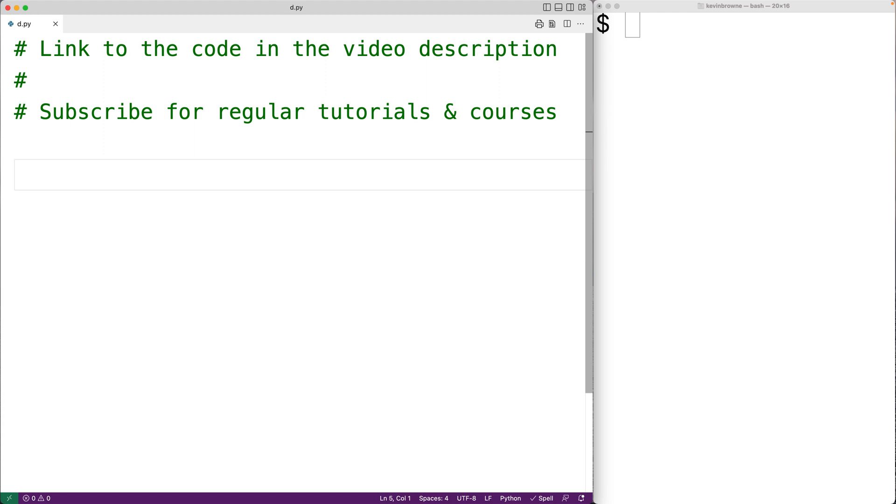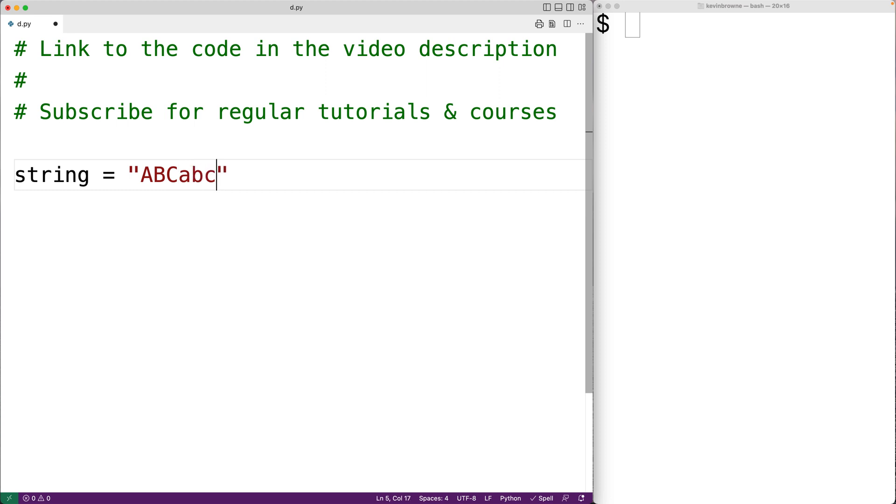So for example, if we have a string like this that contains the characters uppercase ABC and lowercase abc and the digits one two three, this string contains only alphanumeric characters. The alphanumeric characters include the digits from zero to nine, as well as the letters from A to Z, uppercase and lowercase.